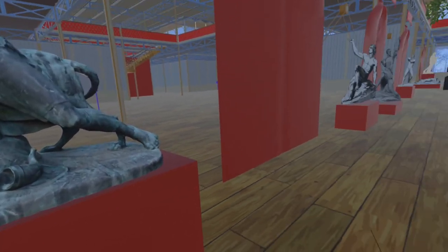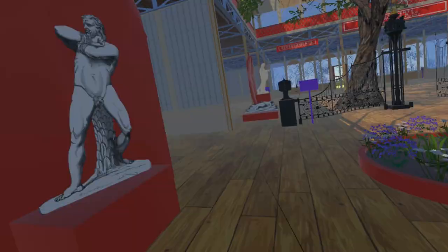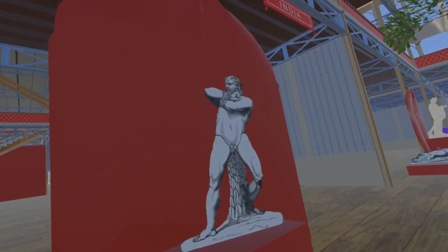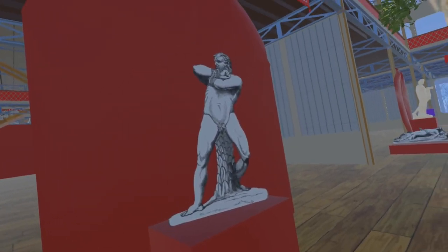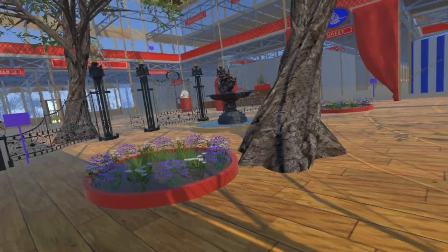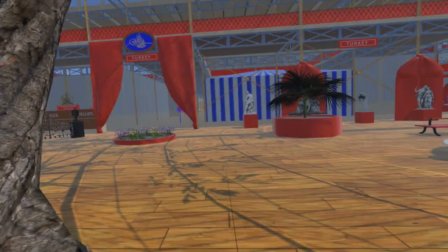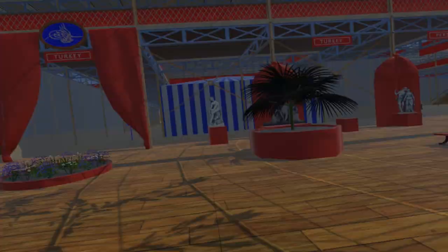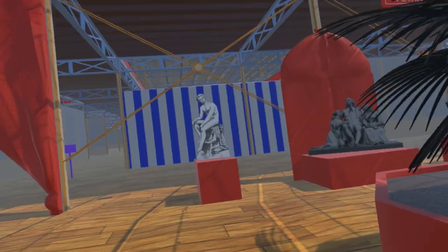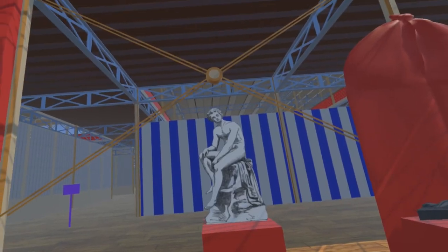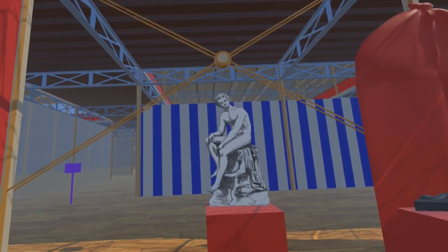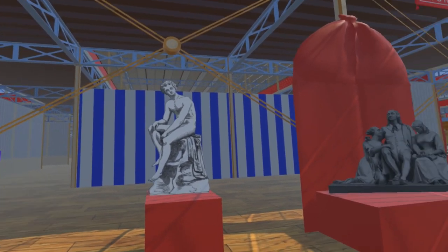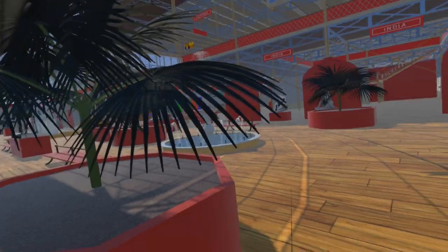A little further north we have added Samson Bursting His Bonds by James Legrew, which is shown here as a billboard as we believe it is not extant. Crossing to the east side of the transept we find Youthful Athlete by Edward Richardson, also believed no longer extant.